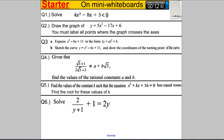Hello and welcome to another video from Hegarty Maths. It's Mr Hegarty here and I'm doing another one of my Core 1 basic skills revision videos. If you would like to, you could try the six questions, pause the video and then I will go through the worked solutions afterwards. These are all topics that are in chapters 1, 2 and 3 of the Core 1 syllabus and the Core 1 book.